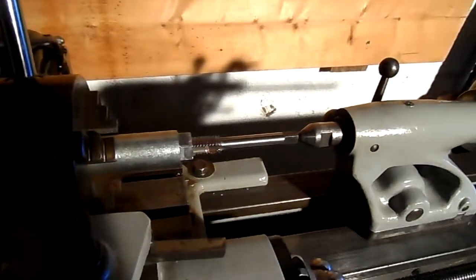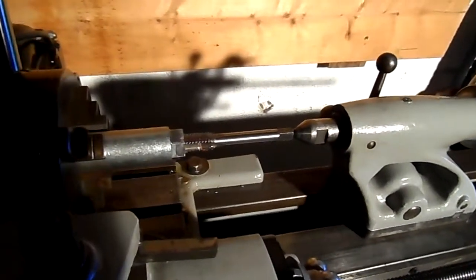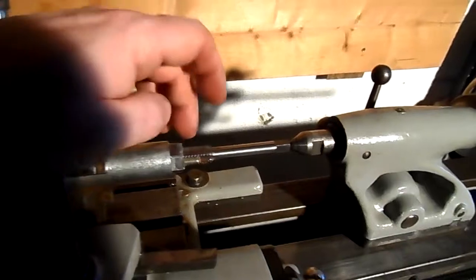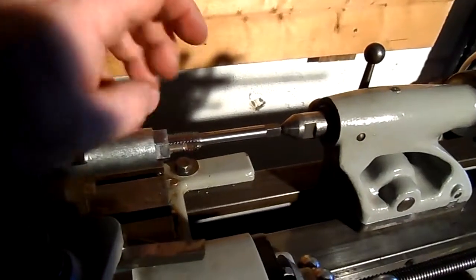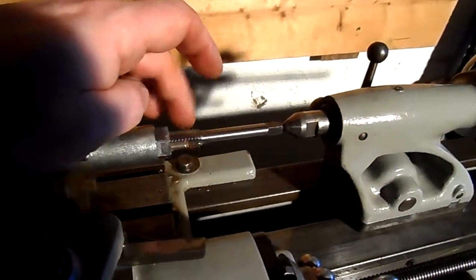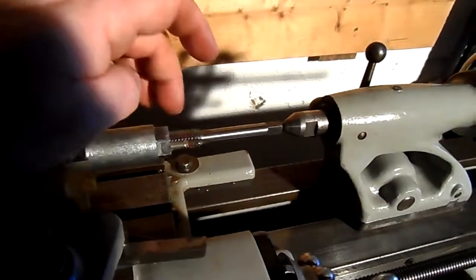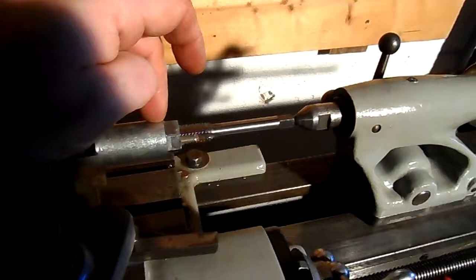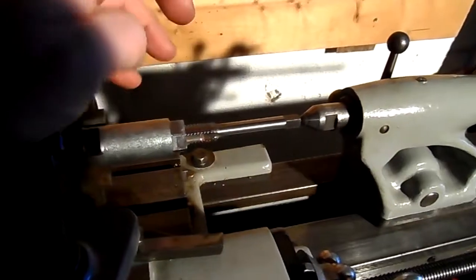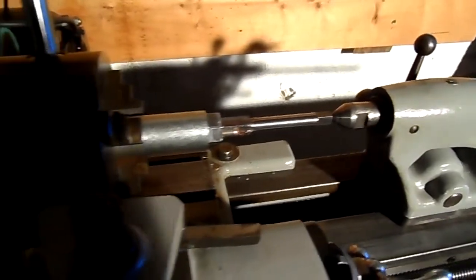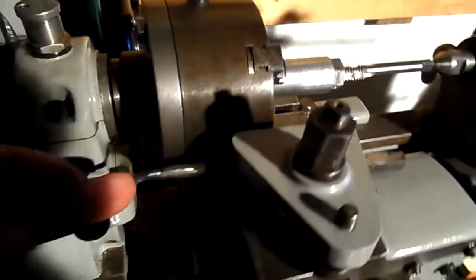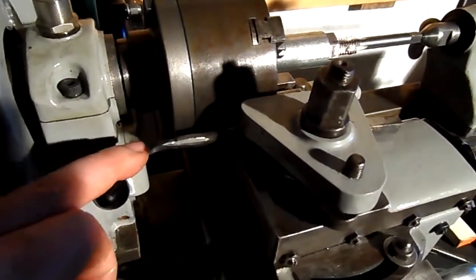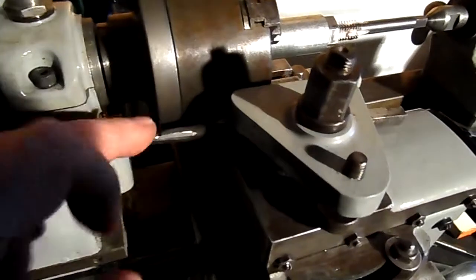Ok folks, if you recall I wasn't going to bother getting a tap for this nut, but ultimately the attempt at screw cutting was a failure.